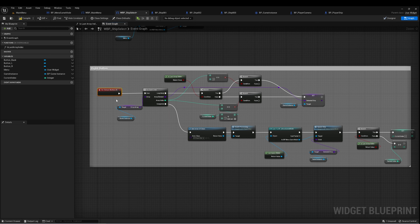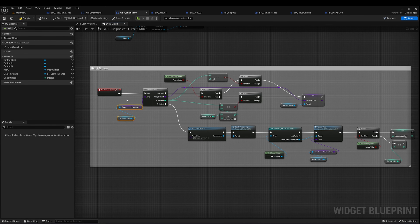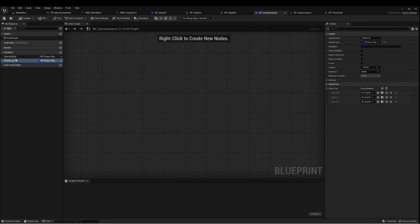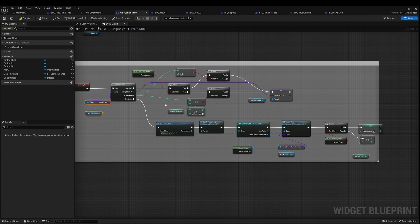When we click the right button, the first thing we want to do is get a reference to the ships array on our game instance. There are a couple of different conditions that could happen here.